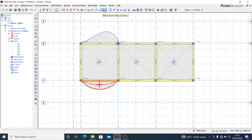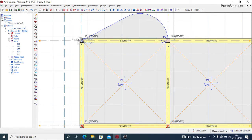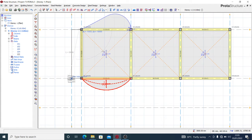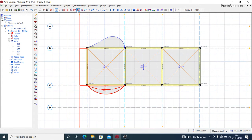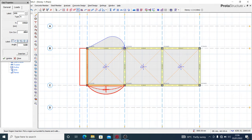Then you can also use the rectangle method. From here, select the rectangle option, and you have that slab inserted.